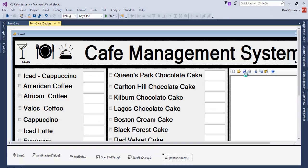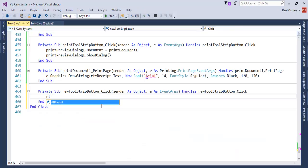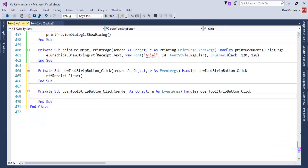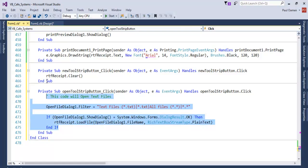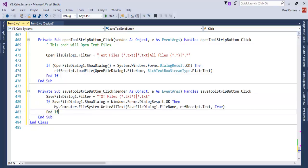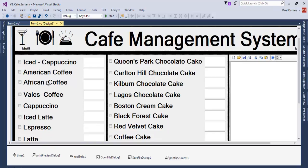The next thing is to take care of Save, Open, and New. For New, use `rtf.Clear()` to give a new blank page. Double-click on Open and enter the lines of code to handle opening a file. Then double-click on Save and enter the corresponding save code. All three are now taken care of.